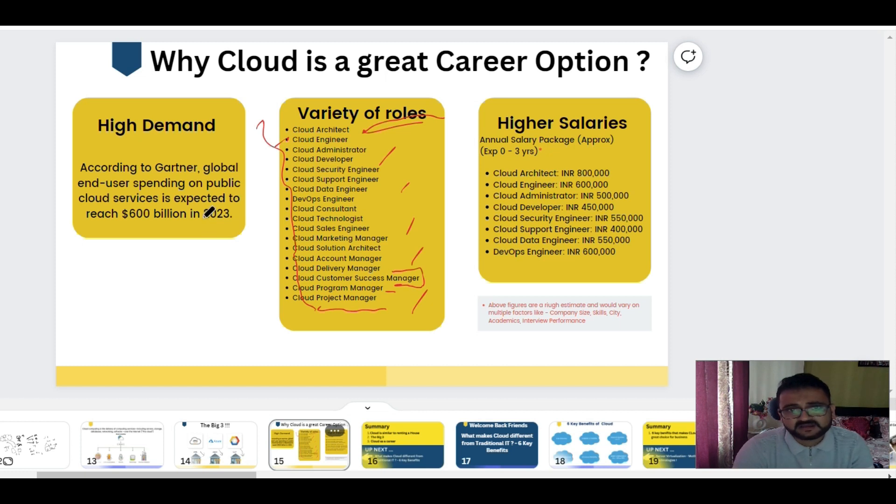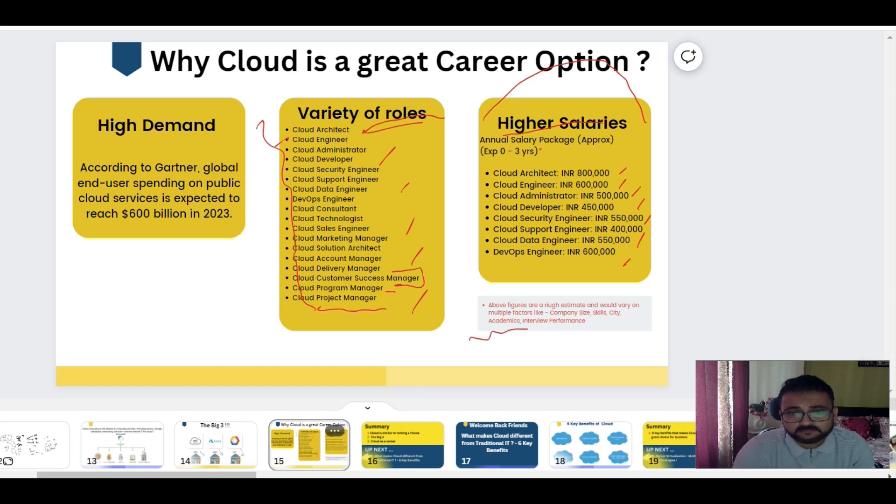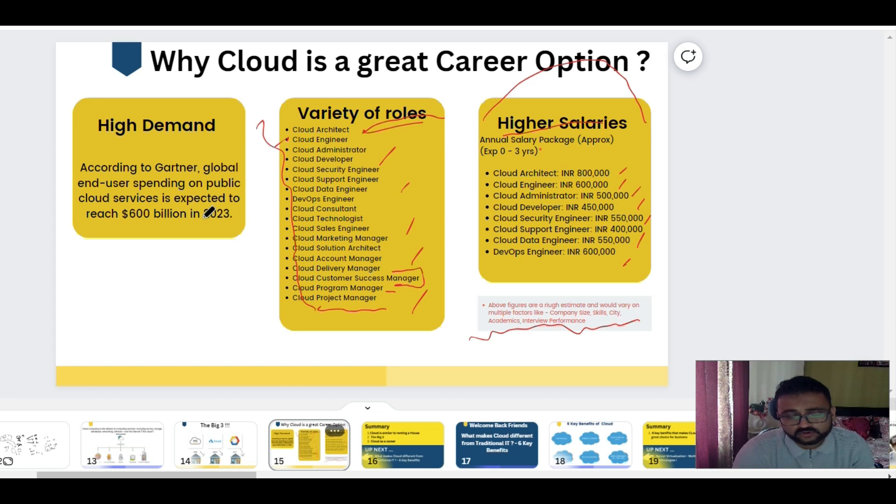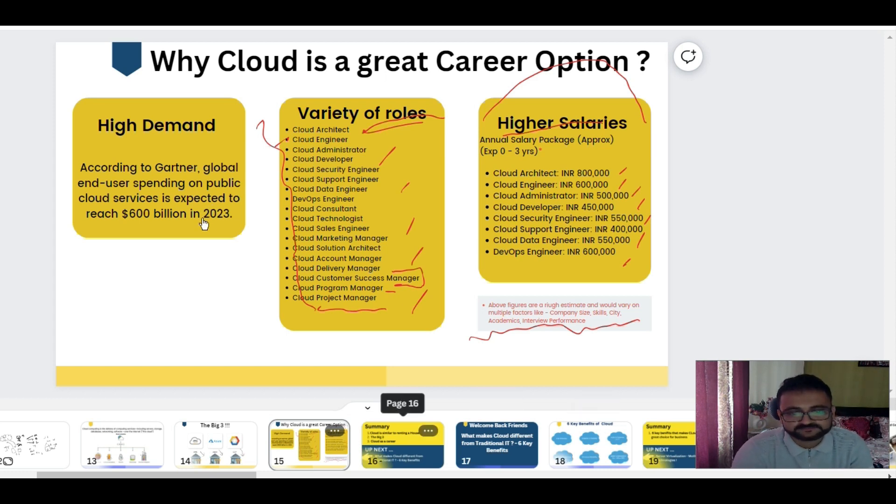All these kinds of options are there, and I just took some data around Google and found out that the salaries, the average salaries, are quite good. If you can see, I'm not quoting it. You need to do your own due diligence about this. I'm not quoting any of these numbers, but yes, if you are going into a cloud role, the salary is quite good.